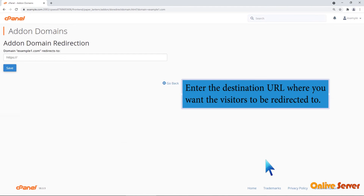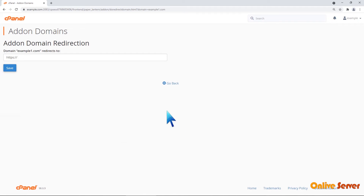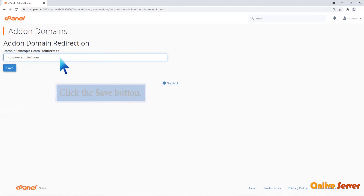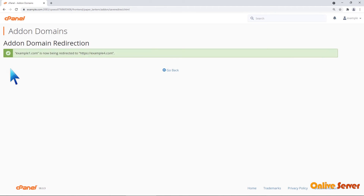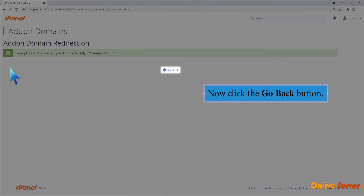Enter the destination URL where you want the visitors to be redirected to. Click the Save button. Now click the Go Back button.